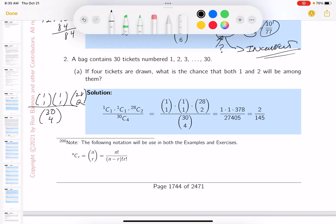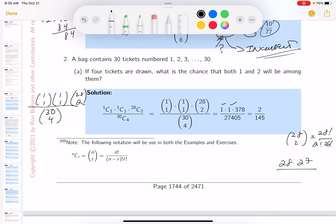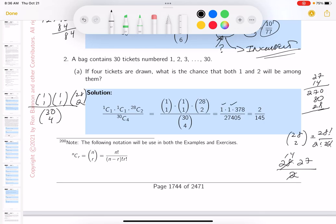So you get these computations: C(1,1) = 1, C(1,1) = 1, and C(28, 2). That's 28! / (2! × 26!) = (28 × 27) / 2 = 14 × 27. Since 10 × 27 = 270 and 4 × 27 = 108, so 14 × 27 = 378.